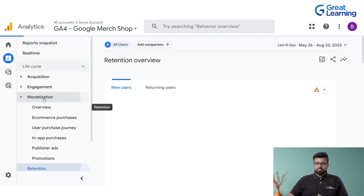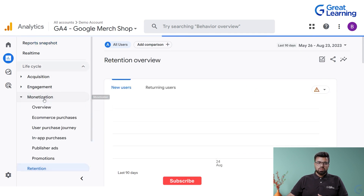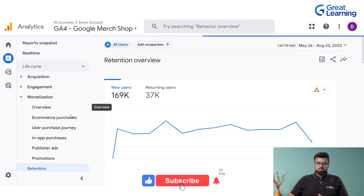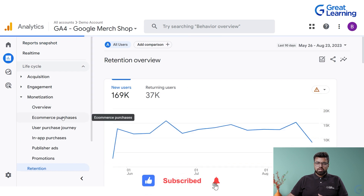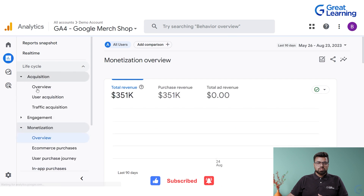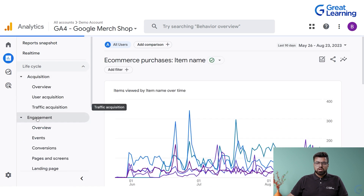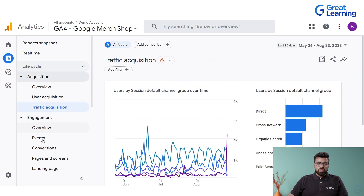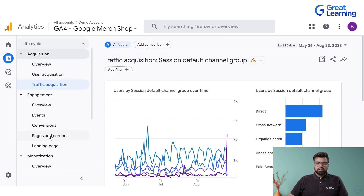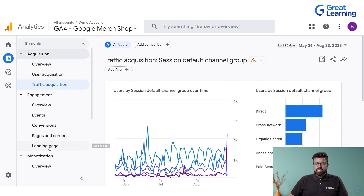It's easy to understand — not overly technical. What are the users, overview, e-commerce purchases — everything is there. We talked about acquisition: user acquisition and traffic acquisition. What are the various types of engagements, events, conversions, screens, and landing pages.